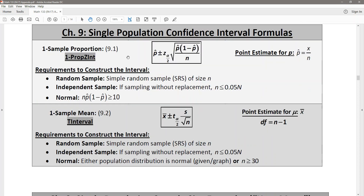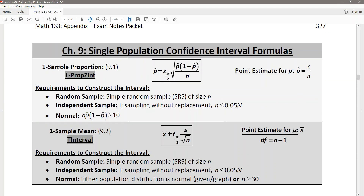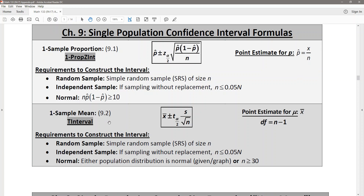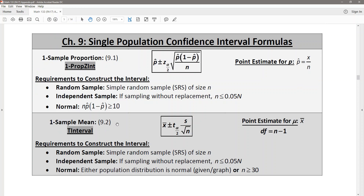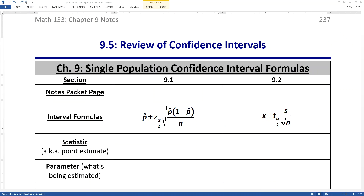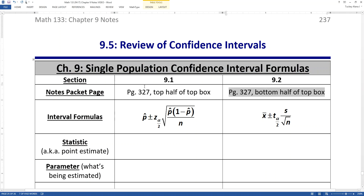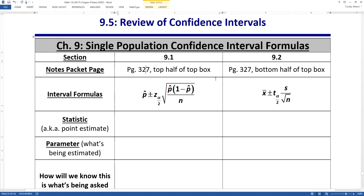The top portion of the top box on page 327 is the confidence interval for proportion, and the second portion is about the confidence interval for a mean. So 9.1 is the top half of that top box, and 9.2 is the bottom half of that top box, both on page 327.